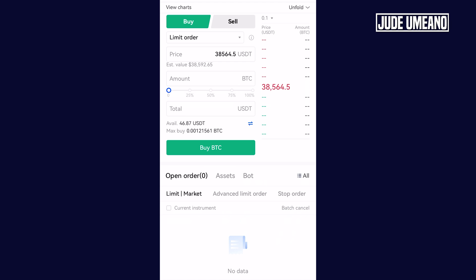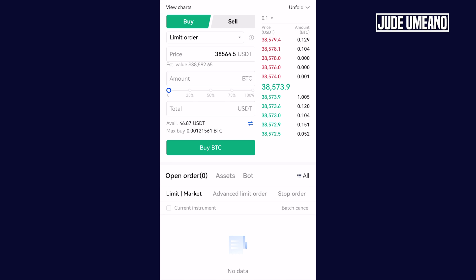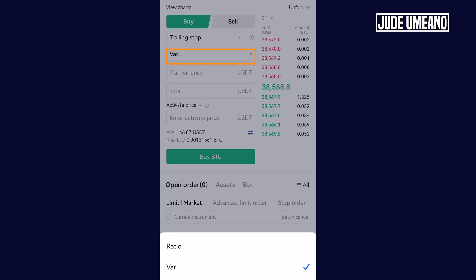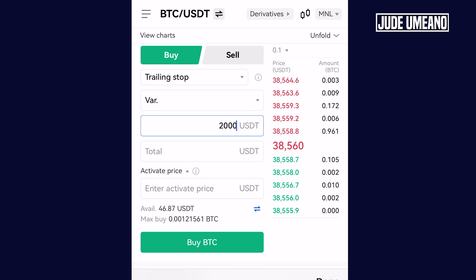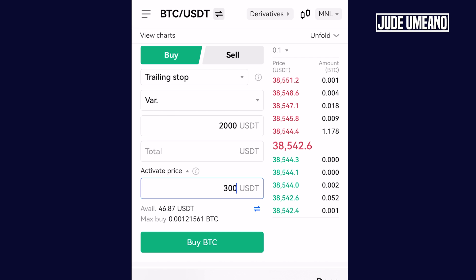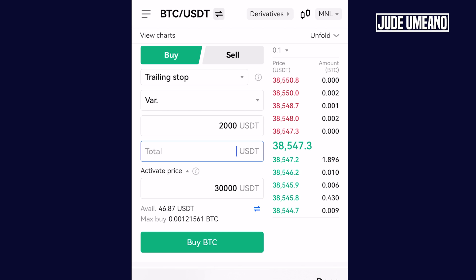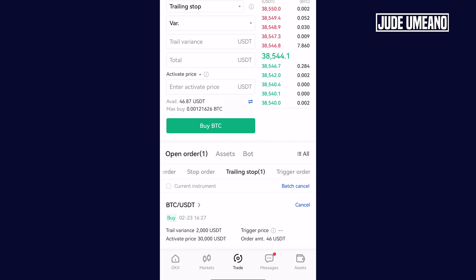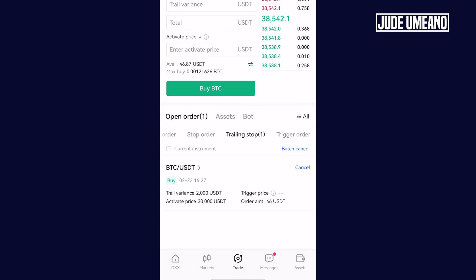For today's video we are looking at the trailing order type. This is the BTC/USDT market and we want to buy Bitcoin. Come here, click where it says limit order, and choose trailing stop. There are two types of trailing options: you can do it by ratio or variance. I want to use variance, and for the variance I want to put $2,000. The activation price I want to set at $30,000. If I choose to leave the activation price blank, once I click buy it is activated immediately. For the total amount I want to buy $46 worth of Bitcoin. I click on buy — and that is it. I have created a trailing stop order to buy Bitcoin.